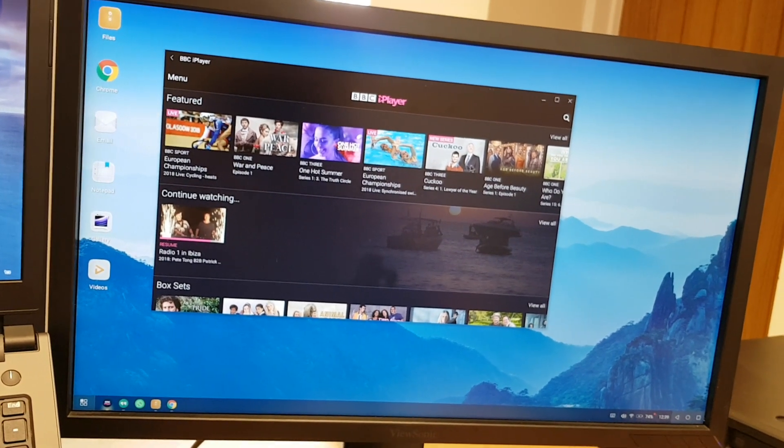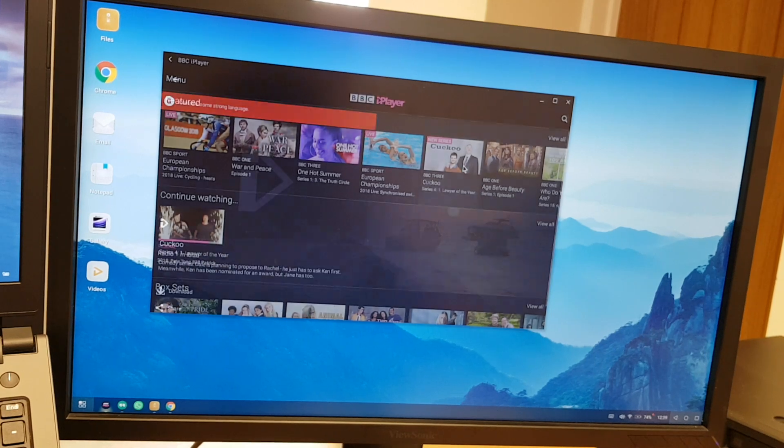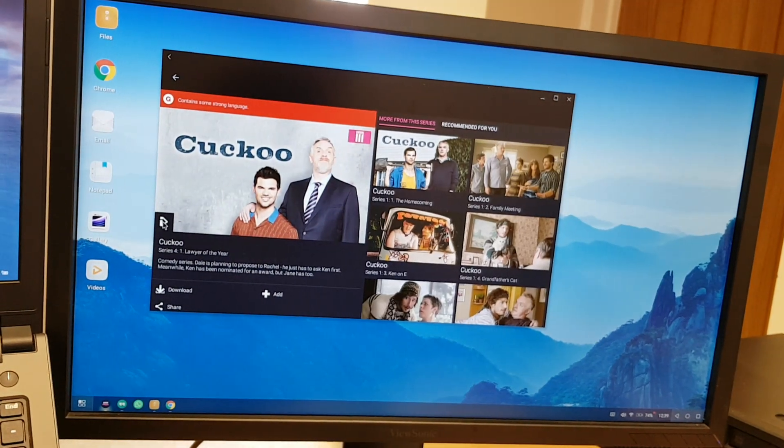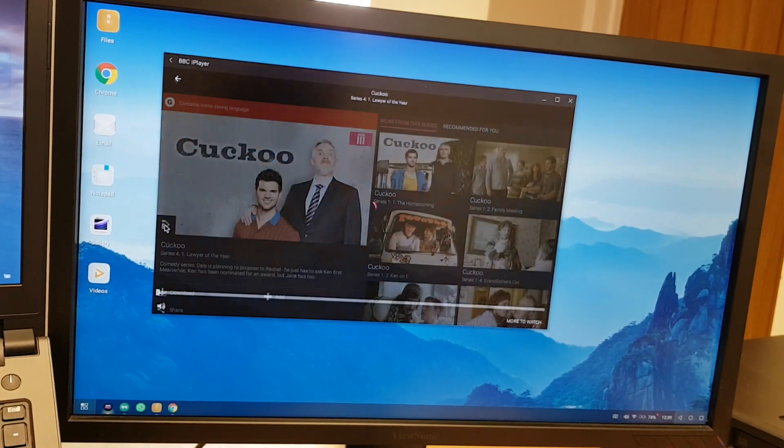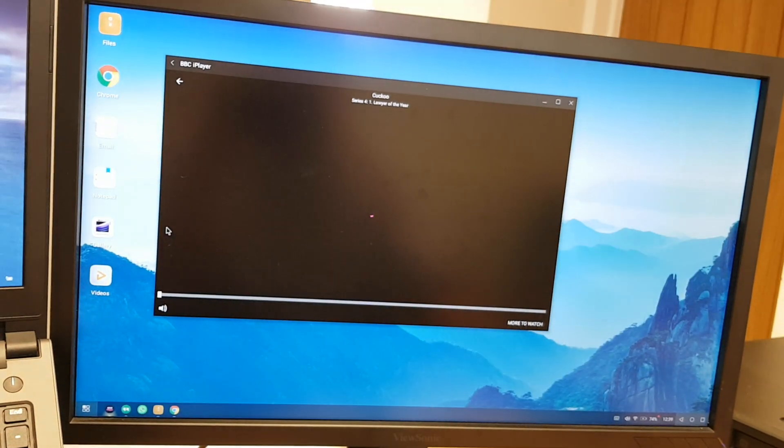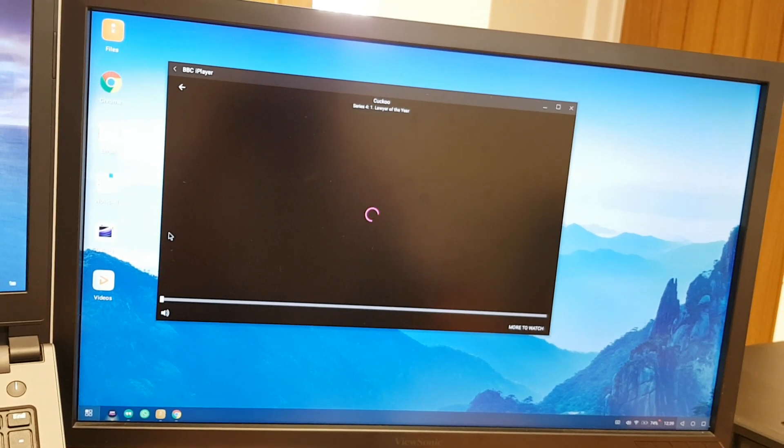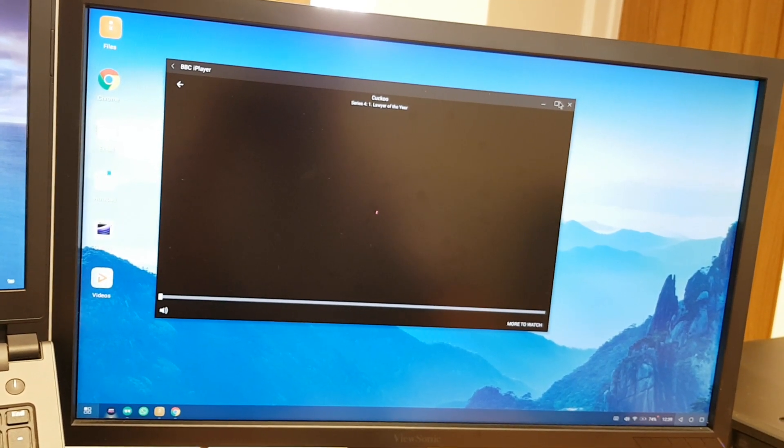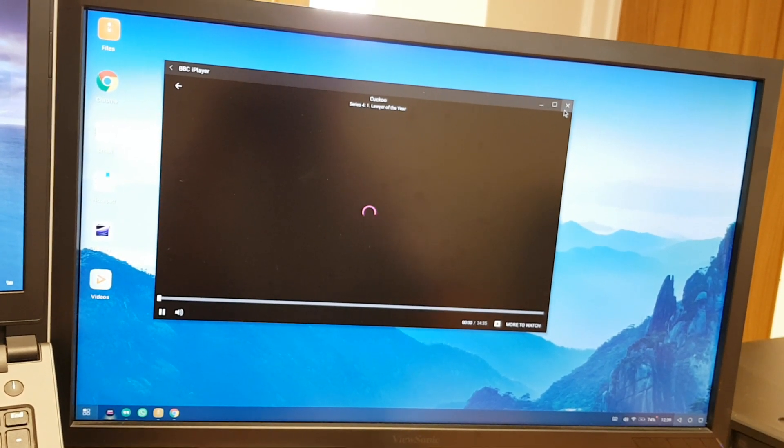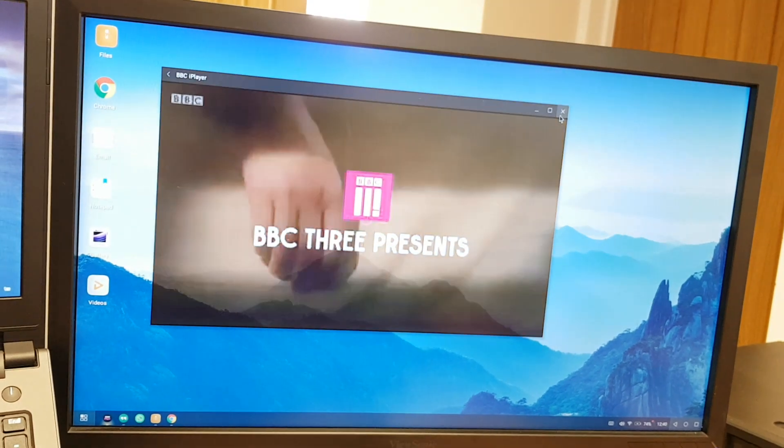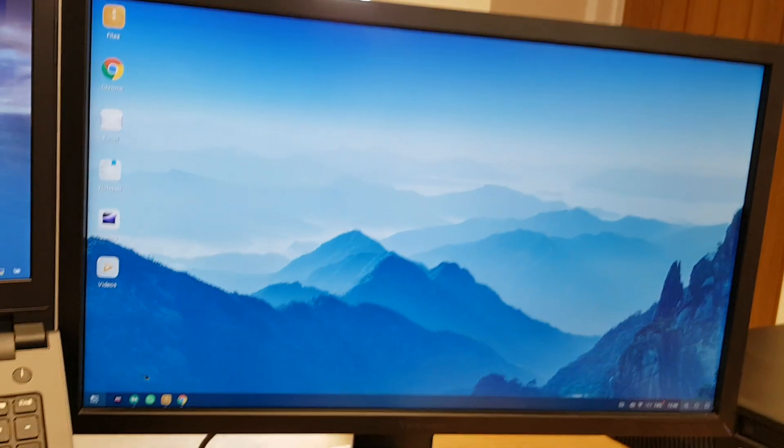So we've got live European cycling championships. Let's have a look at that. Contains some strong language, but maybe watch that. It's a good way of watching it directly on here. Internet connection's not too great at the minute, but you can watch that, there you go.